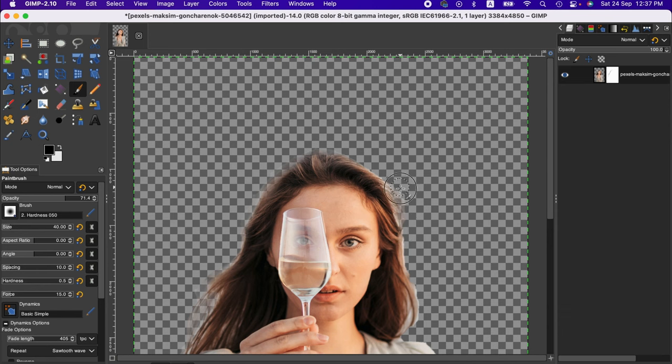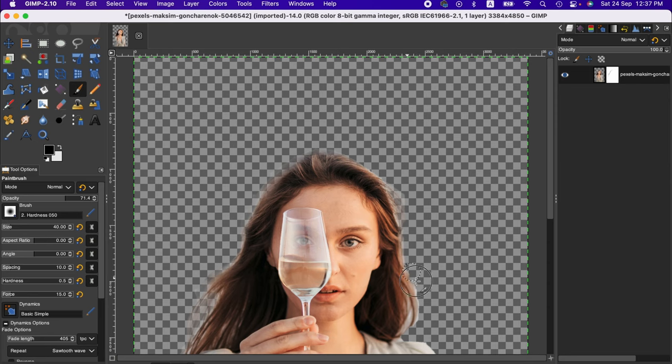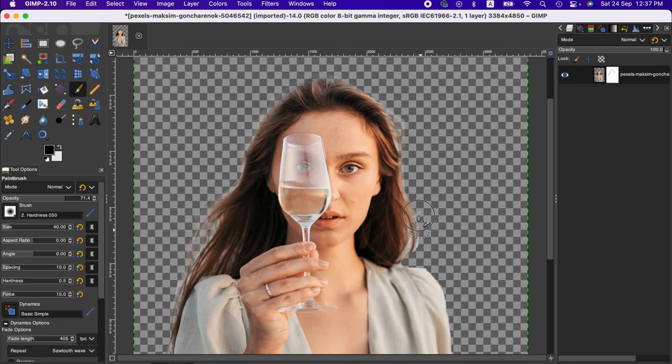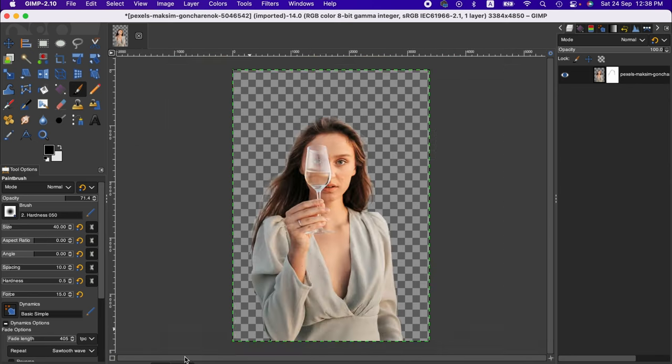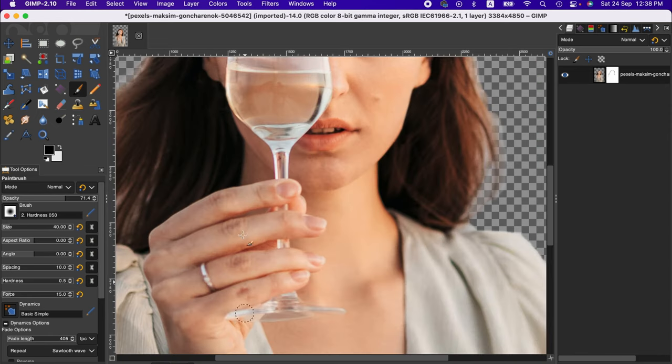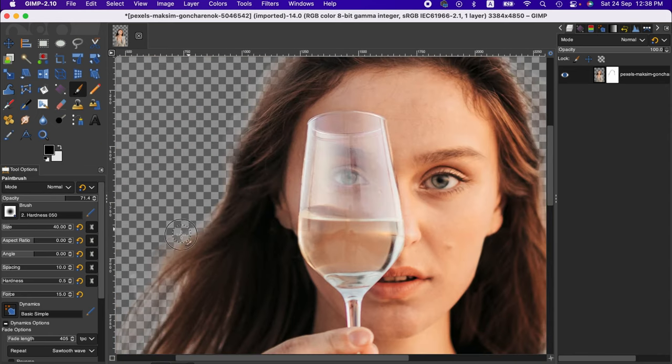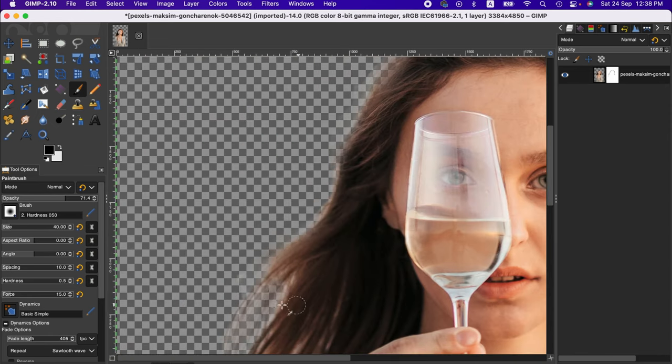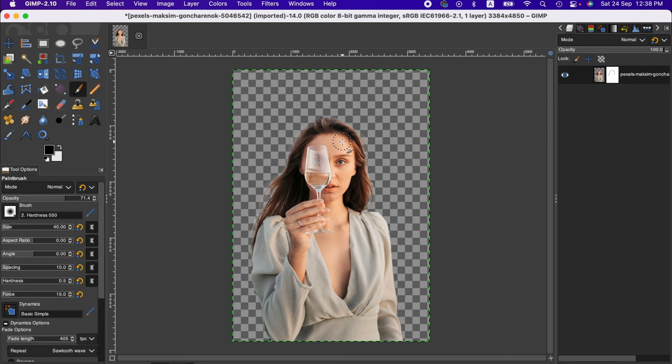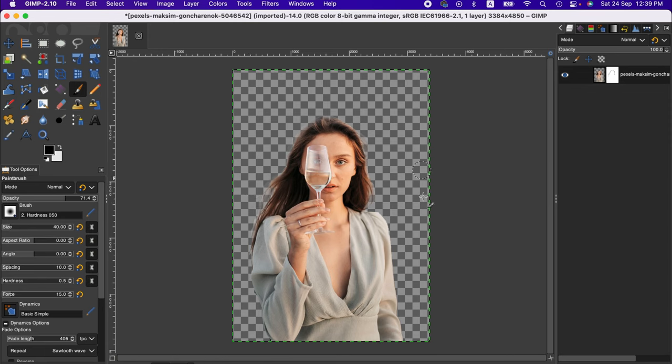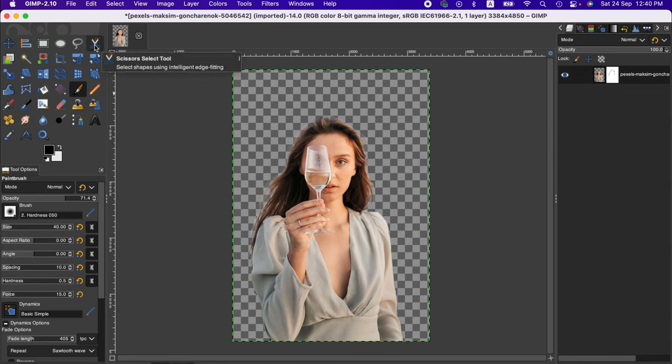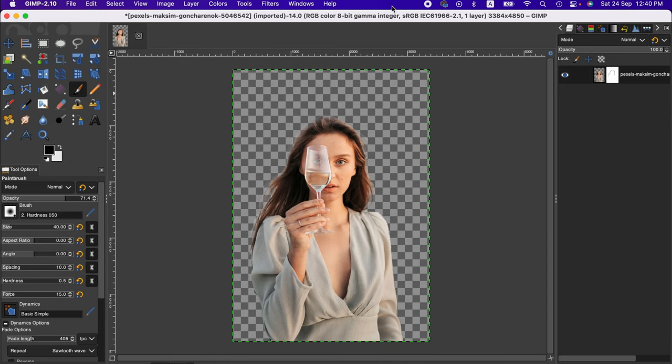You can take time to work on it properly. You can produce a better result if you spend more time. It's equally important that you adjust the hardness and force according to your preference to get the expected result. So friends, this is how you can remove the background of an image quite fast by using the scissor select tool. I hope this tutorial will help you. Thanks for watching, I'll see you next time. Goodbye.